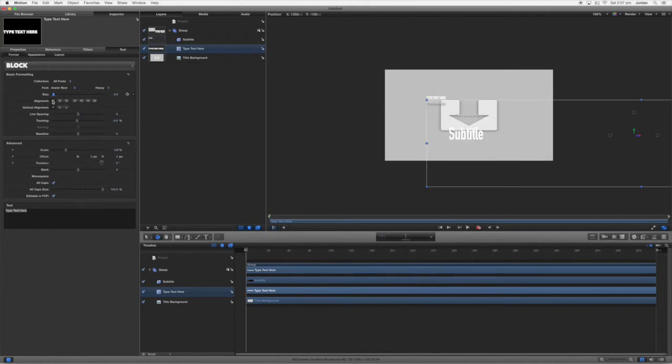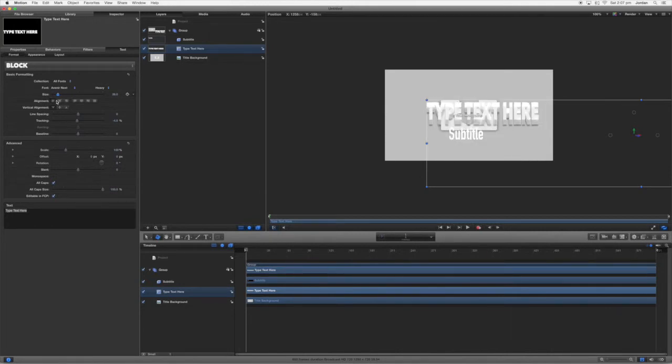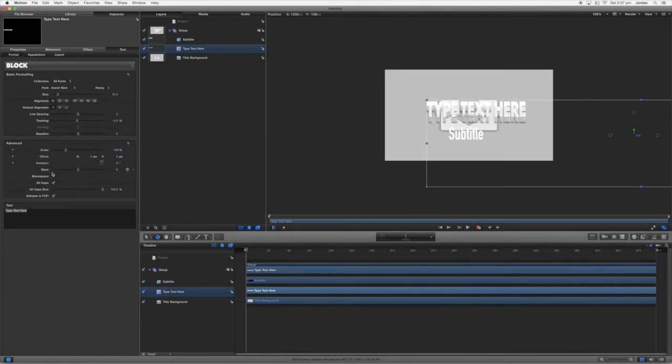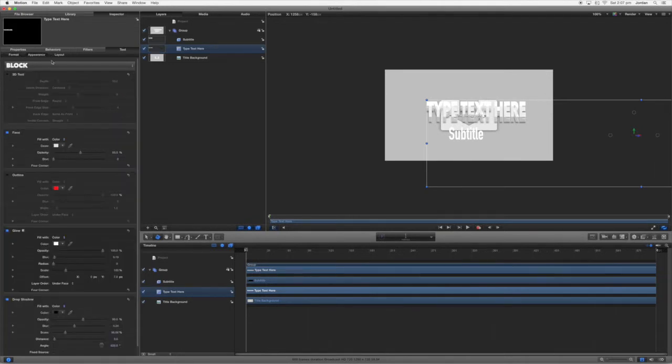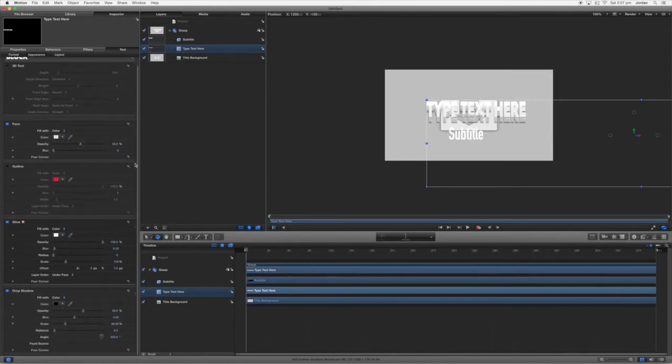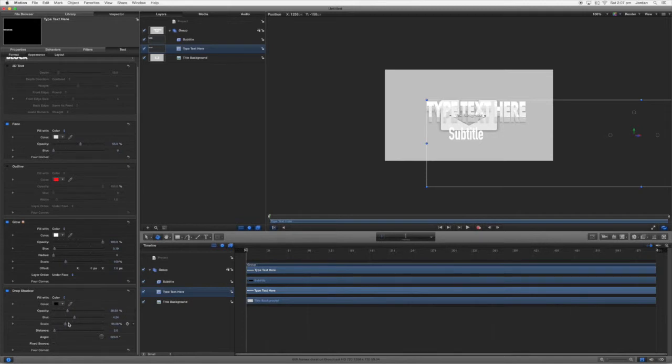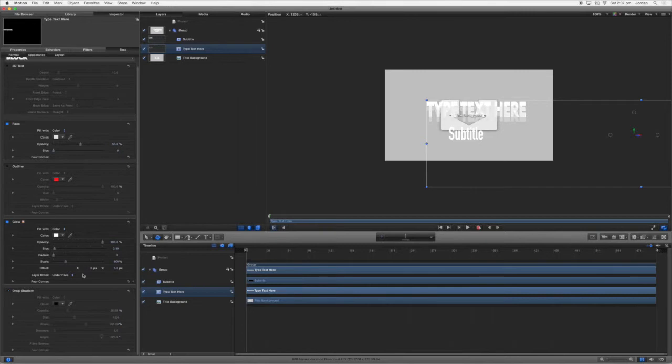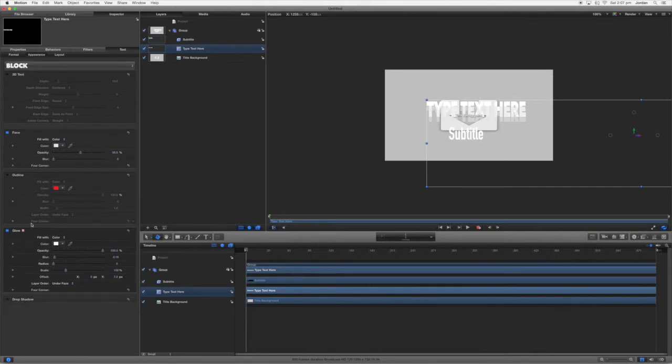And you see we've got this weird drop shadow here. To get rid of that you just want to come into appearance and where's the drop shadow, down the bottom, and we can change where it is, make it brighter, change which direction it comes in, but it looks really weird so we're just going to turn that off.